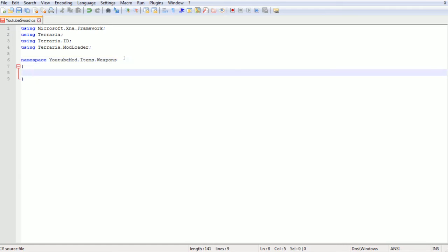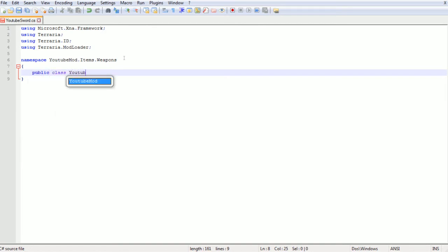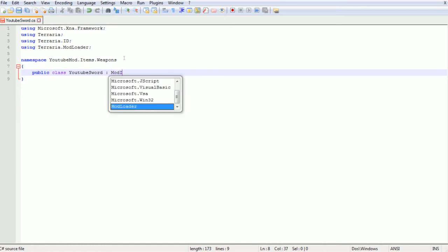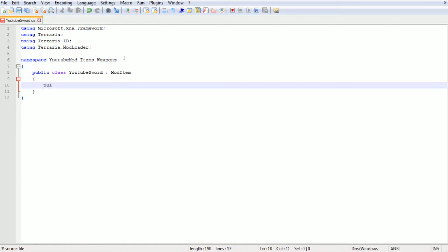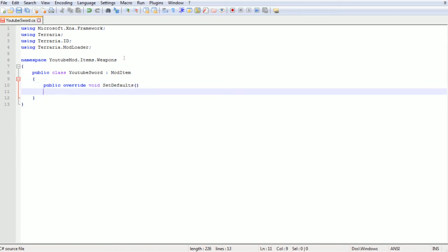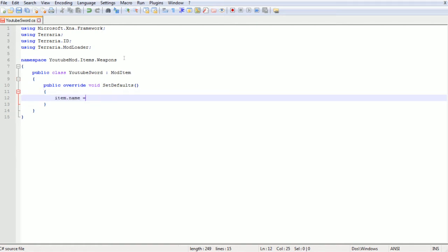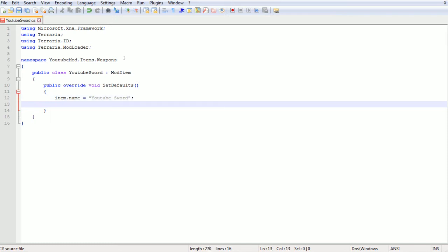Now we're going to start by typing using microsoft.xna.framework, using terraria, using terraria.id with capital letters, using terraria.mod loader with capital letters. Now we're going to go namespace and then our mod is called the youtube mod, so we put your mod name in here and then dot and then whatever folders it is to get to this file.